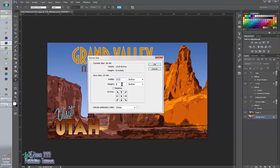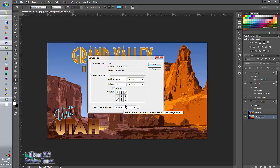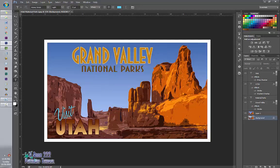You're going to make sure relative is unclicked and that the extension is white. And then we're going to say OK. Now look at that border. So now we have our very own vintage poster.